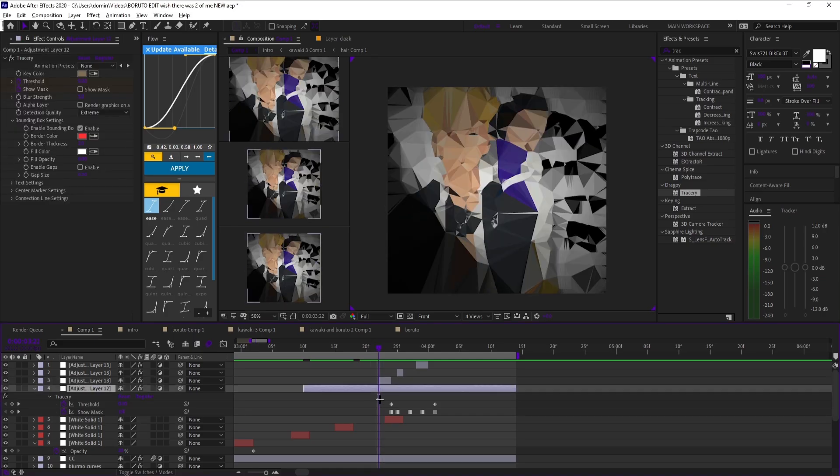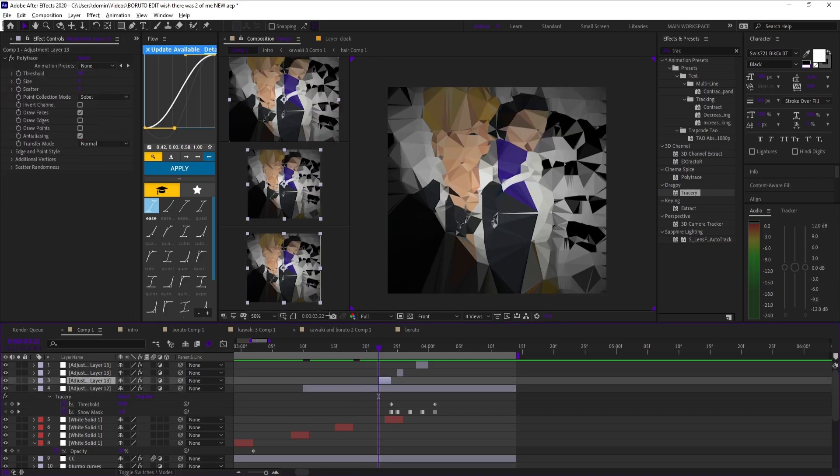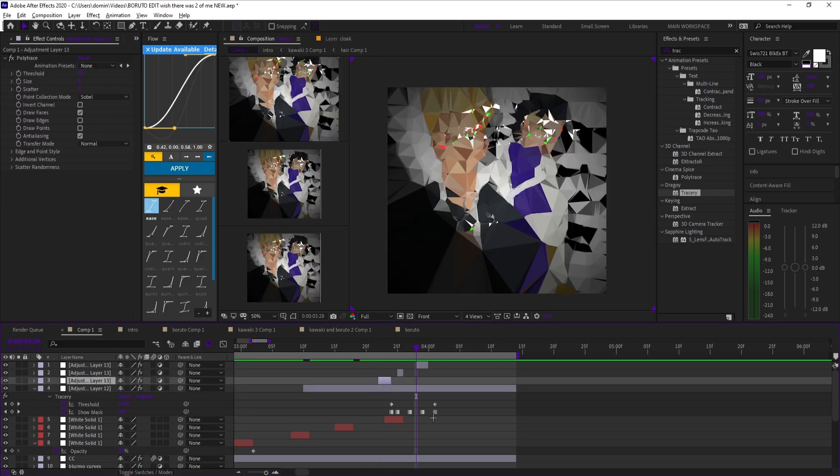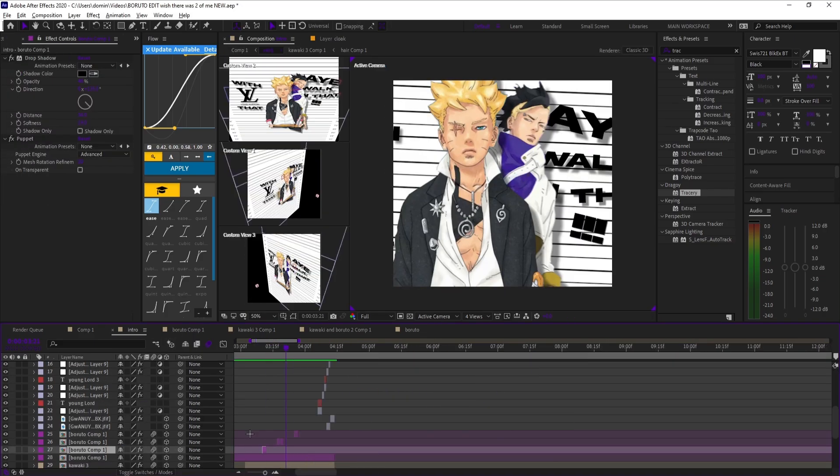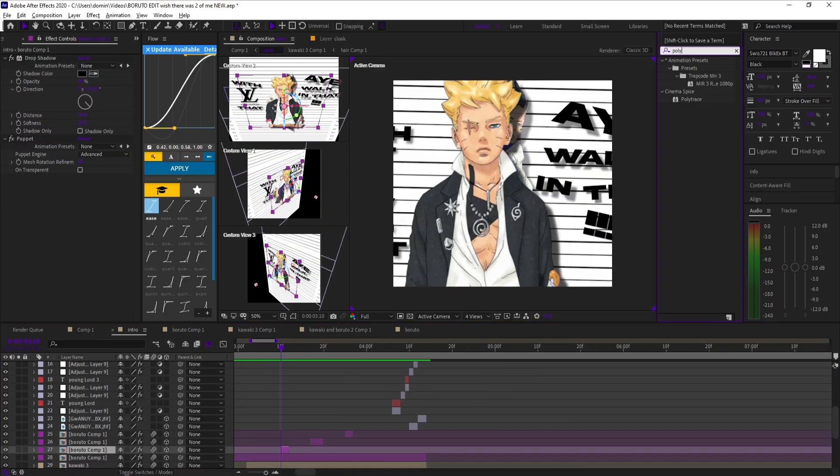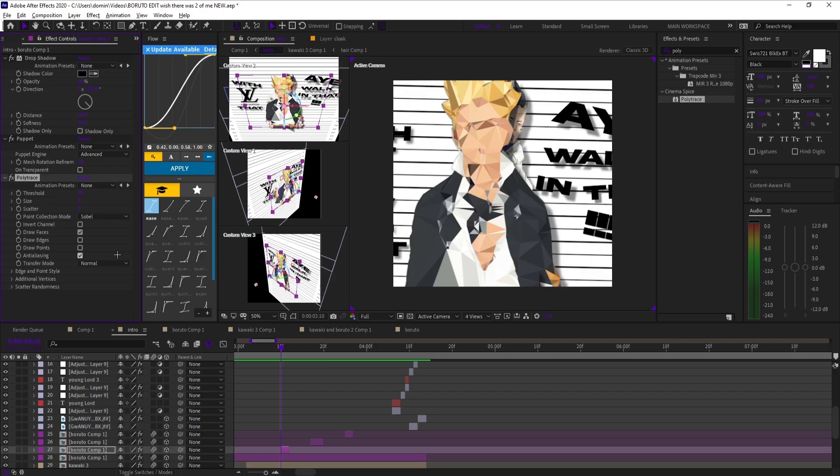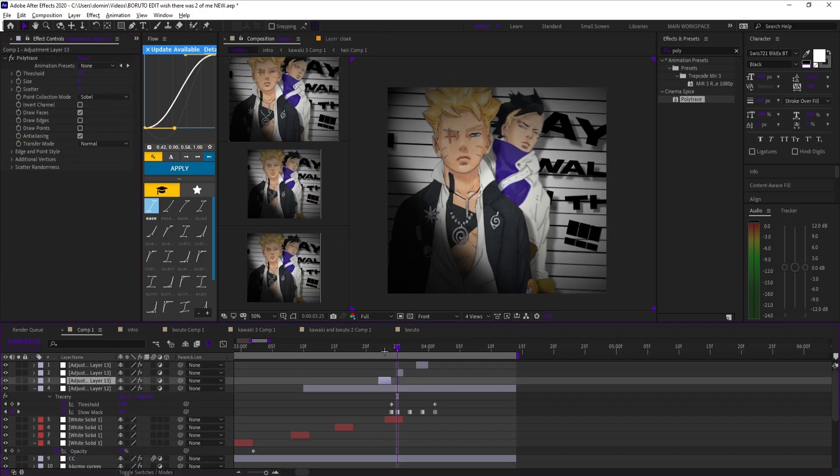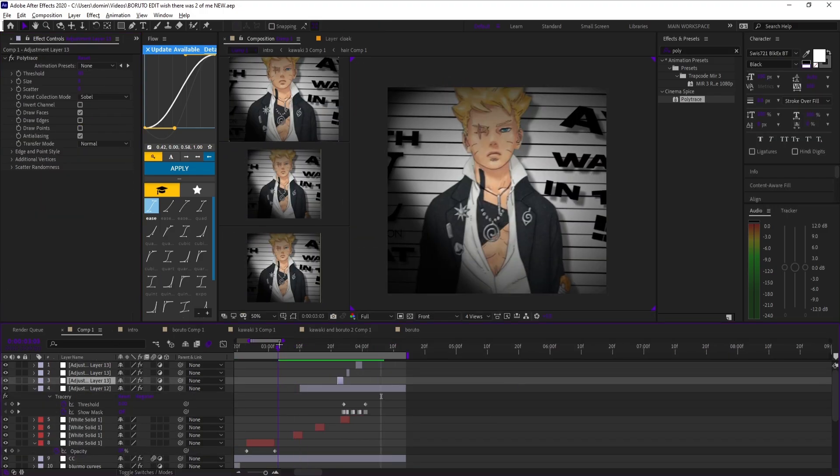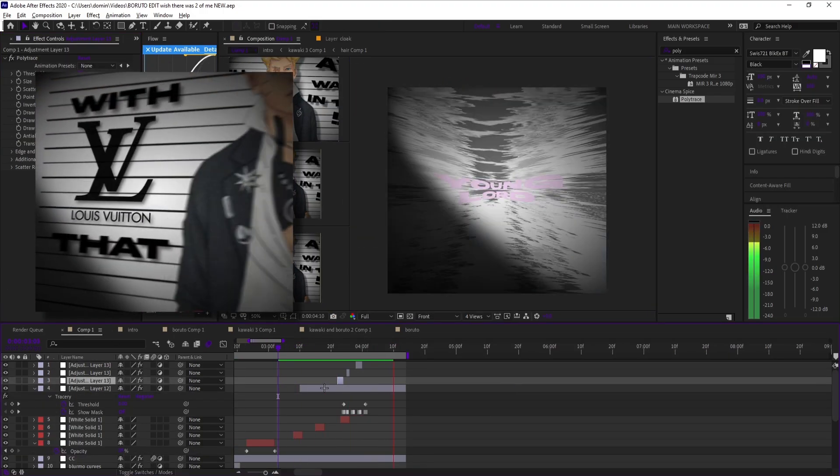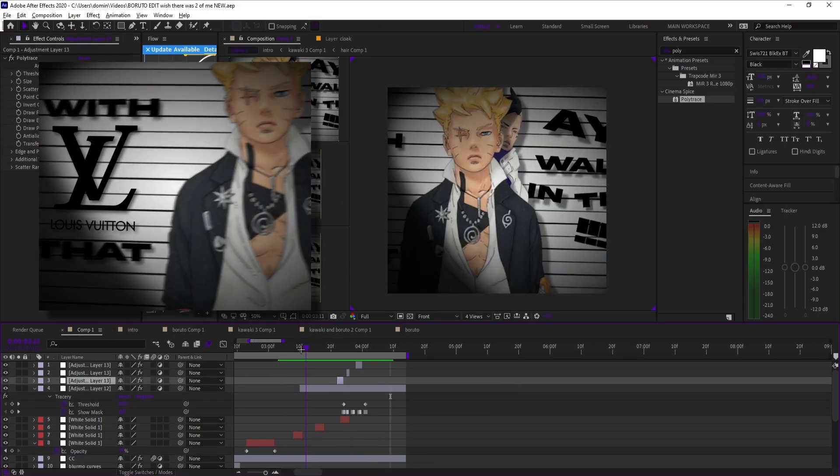Next is Polytrace. This one breaks your footage into polygons, kind of like low poly art. It's perfect for one framers, or even as a transition if the two clips share the same colors. You might have seen it in the edit I just showed you.